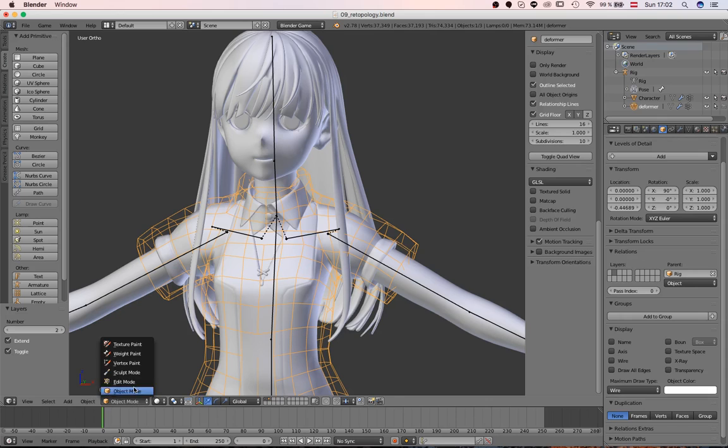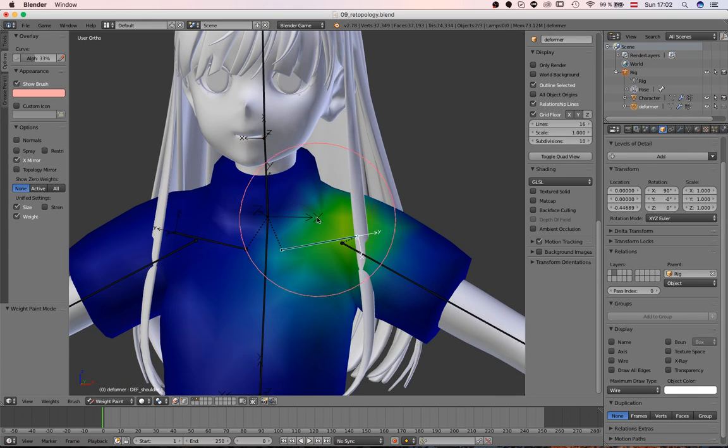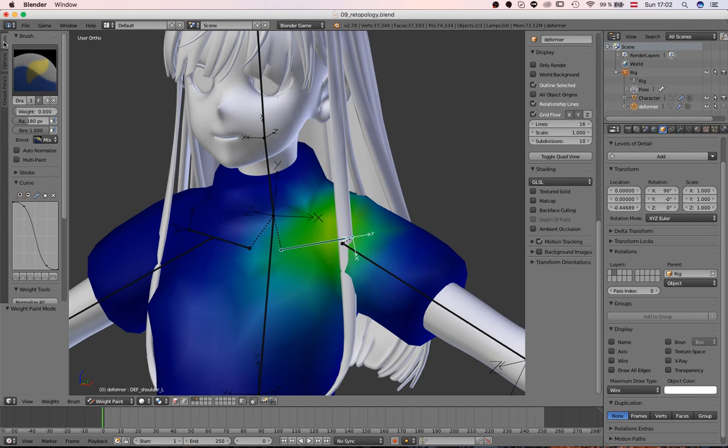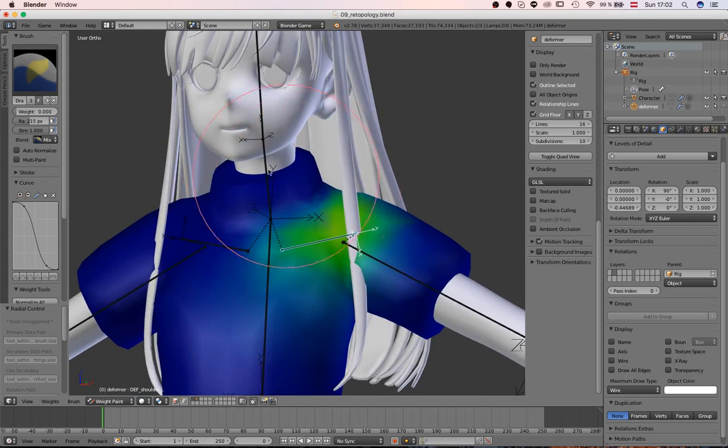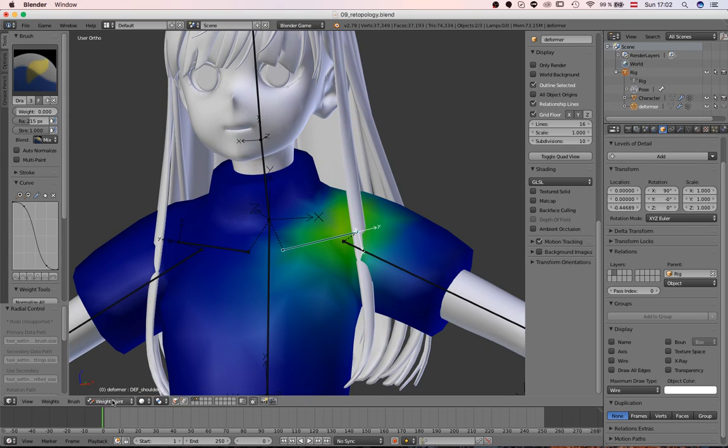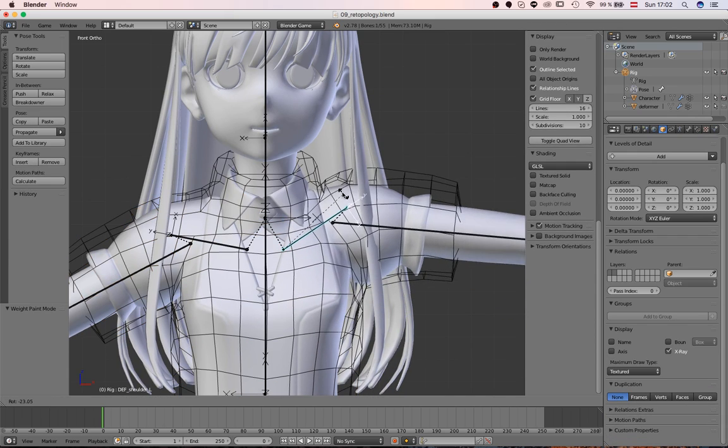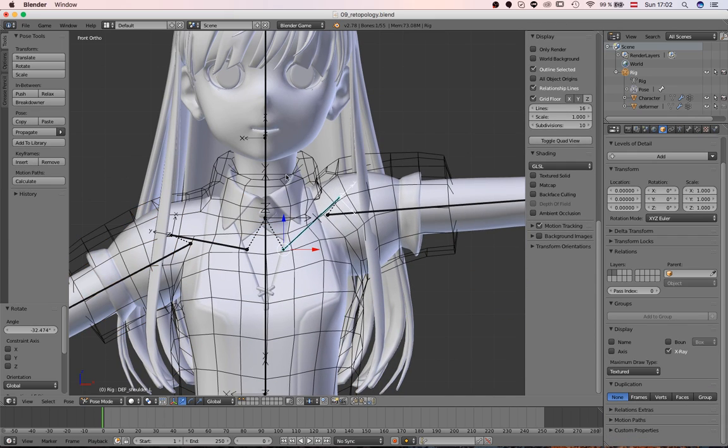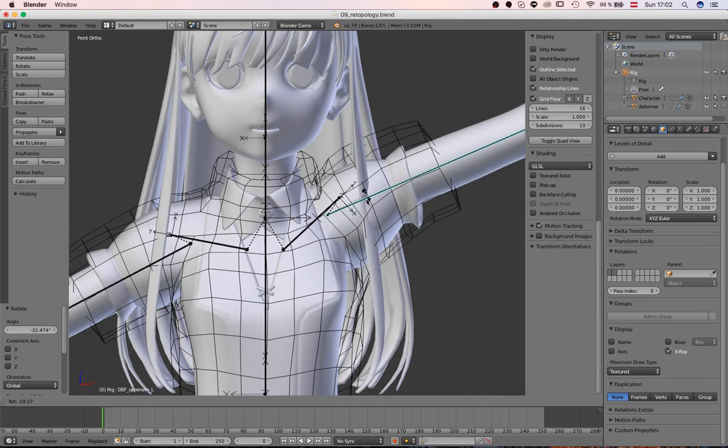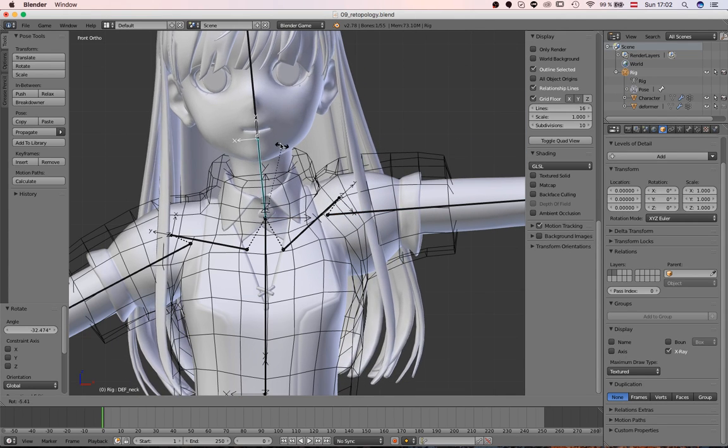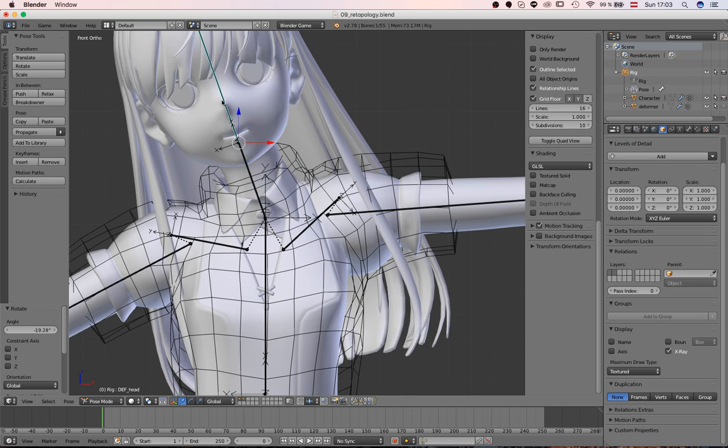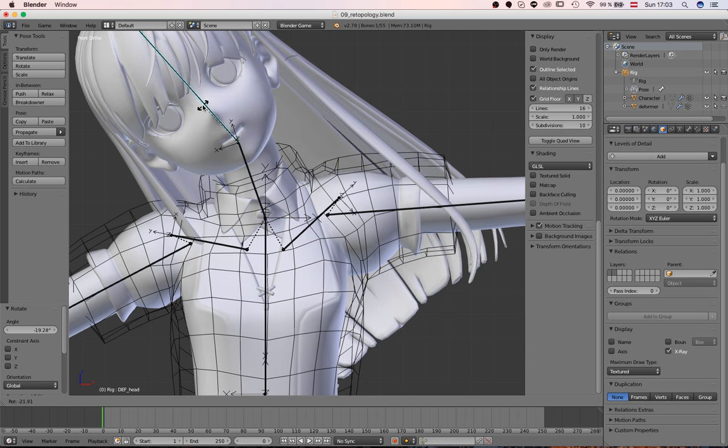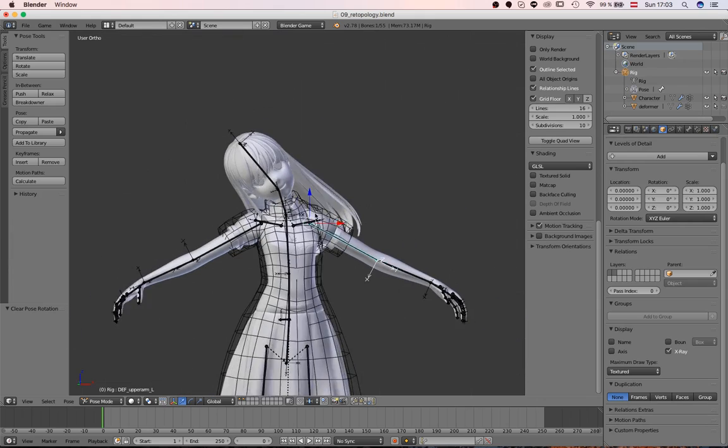We can still try to optimize this a bit more, because it still influences this neck area too much in my opinion. So let's get rid of some more color here. And if it's true, then this should not affect the neck too much anymore. Just a tiny bit, which is alright. And the neck works pretty good. I would say that's good enough for us.